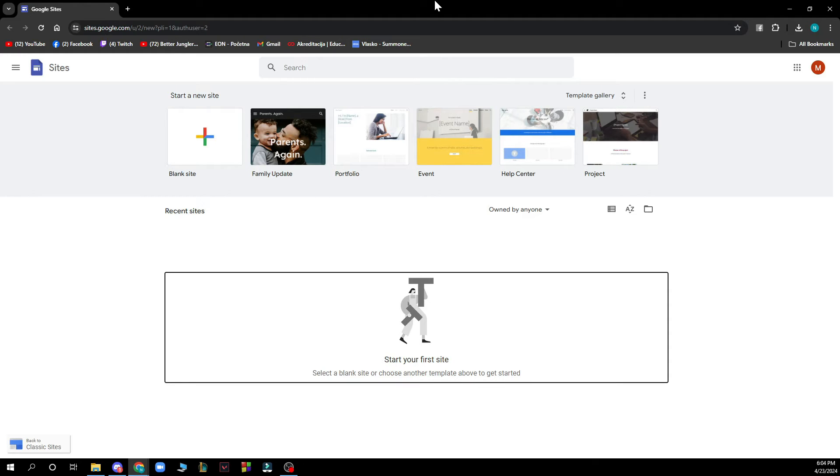Now that we got that out of the way let's see what we actually have in front of us here. So as you can see here we have the official website of Google Sites where we have a lot of different options.